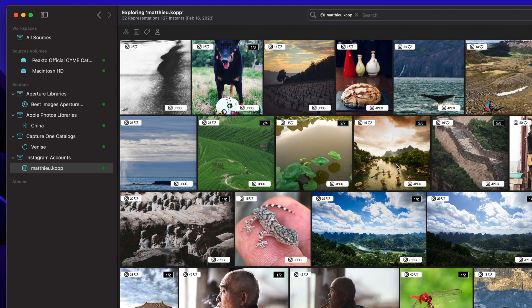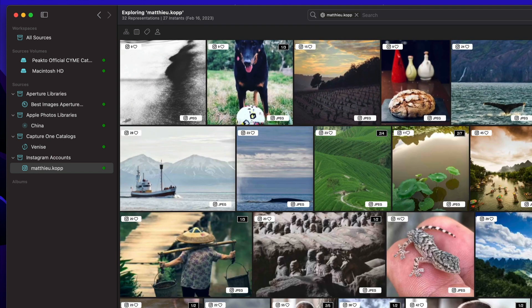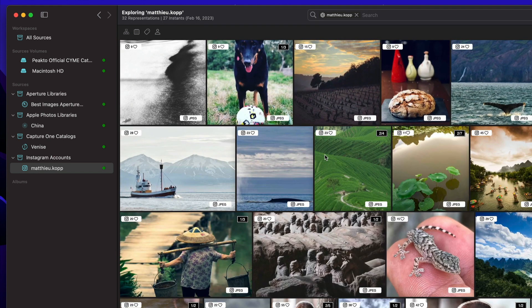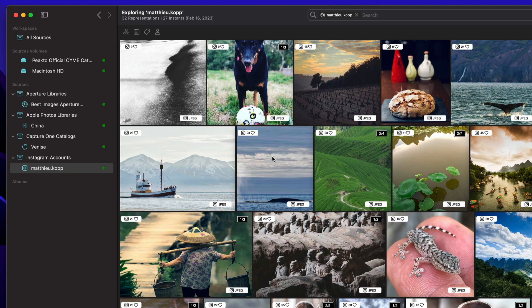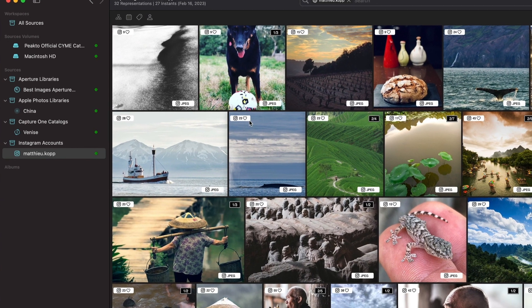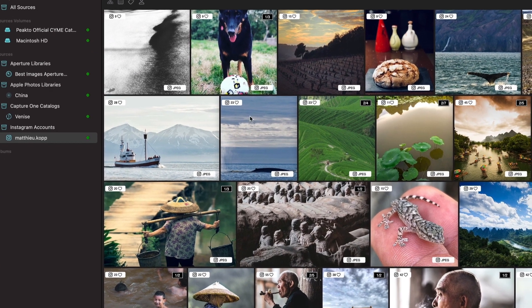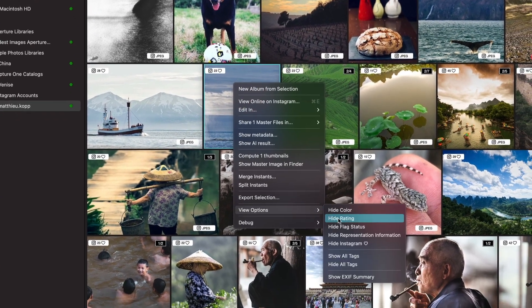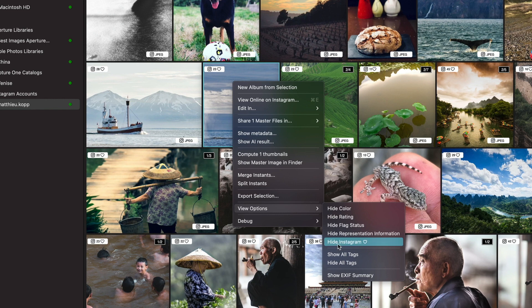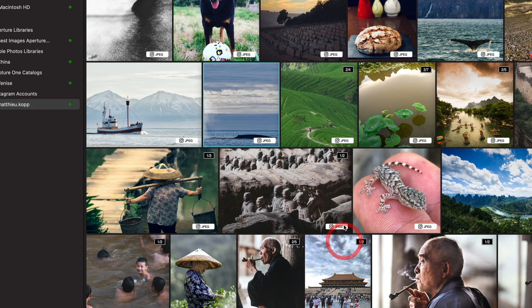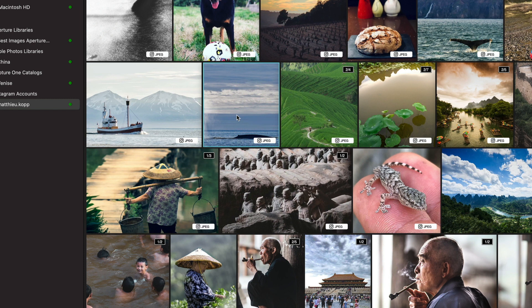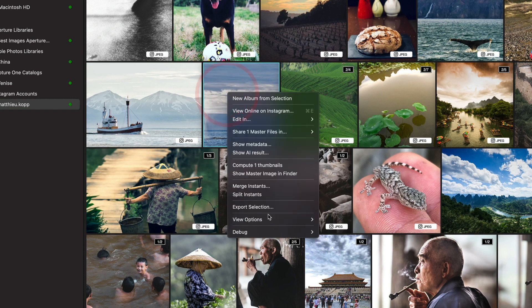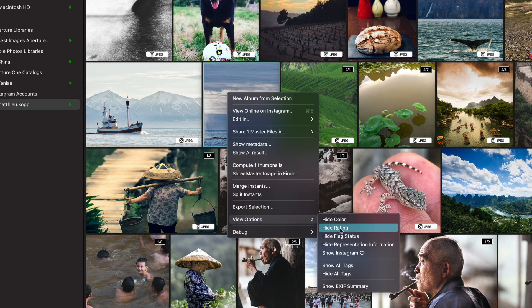Once the connection is established, the images of this account are retrieved. We have a few options to control the display of those images. You can see that the likes are displayed here, and this is controlled through this new option.